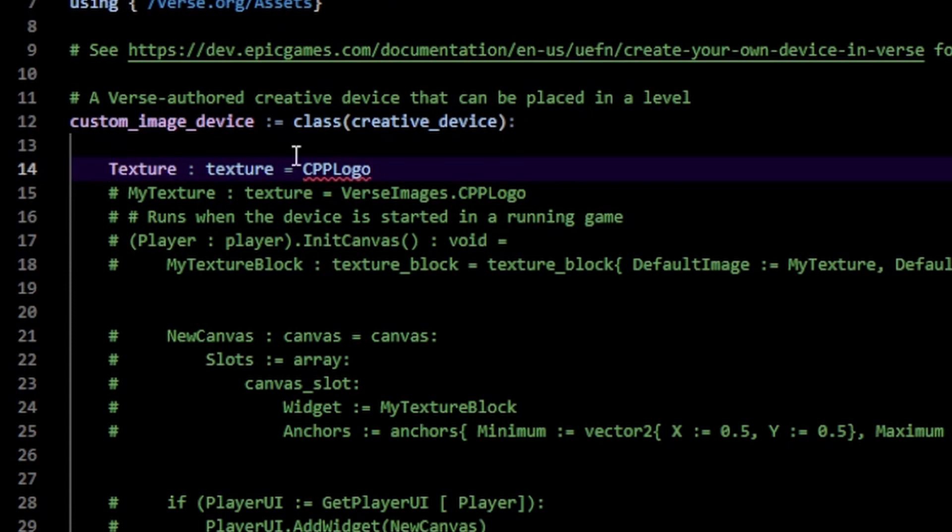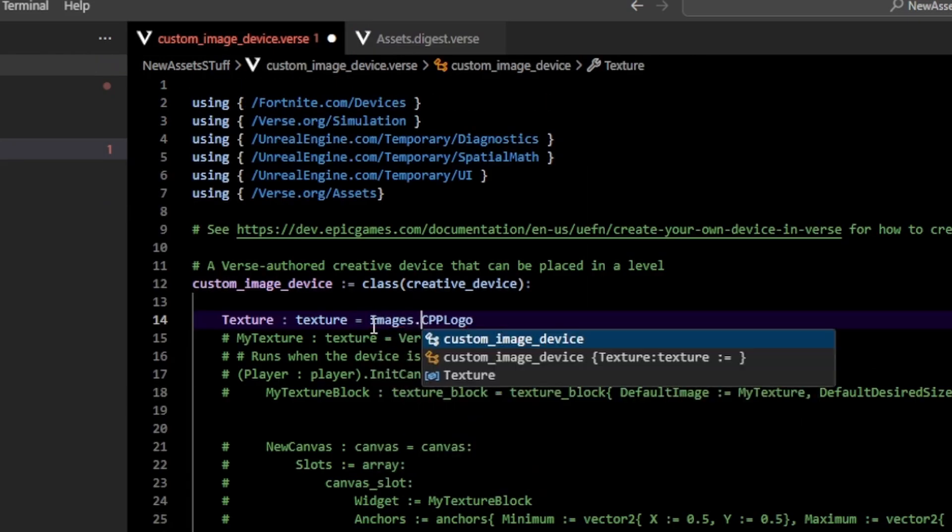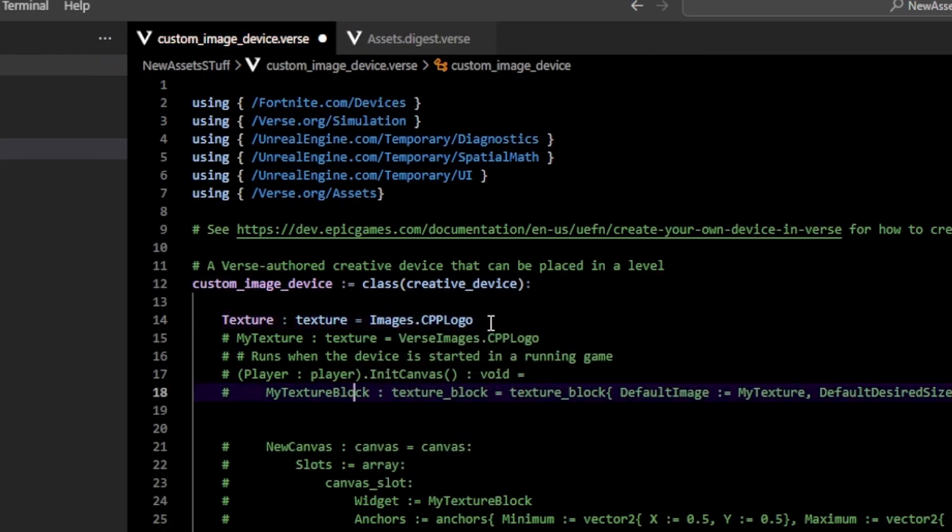This just means that now when we go back in here, instead of doing CPP logo, we need to do the name of our folder, which in this case is images, do images.CPP_logo. And now we've properly referenced that.